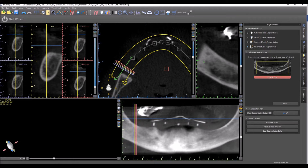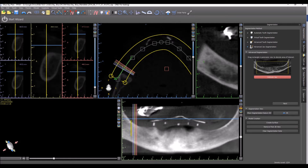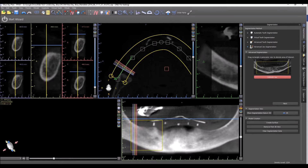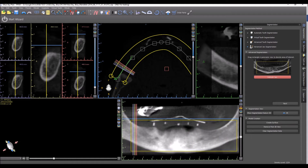We start off by indicating the jaw in the panoramic, holding down the shift key on the keyboard and left-dragging to draw a window around the relevant bone. We then go ahead and press next.